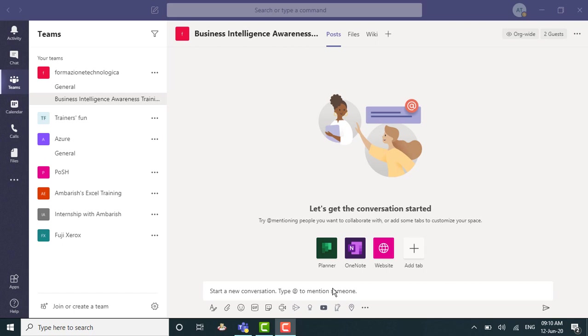Hi, thanks for tuning in. I'm Ambarish, I'm a Mumbai based Microsoft certified professional.